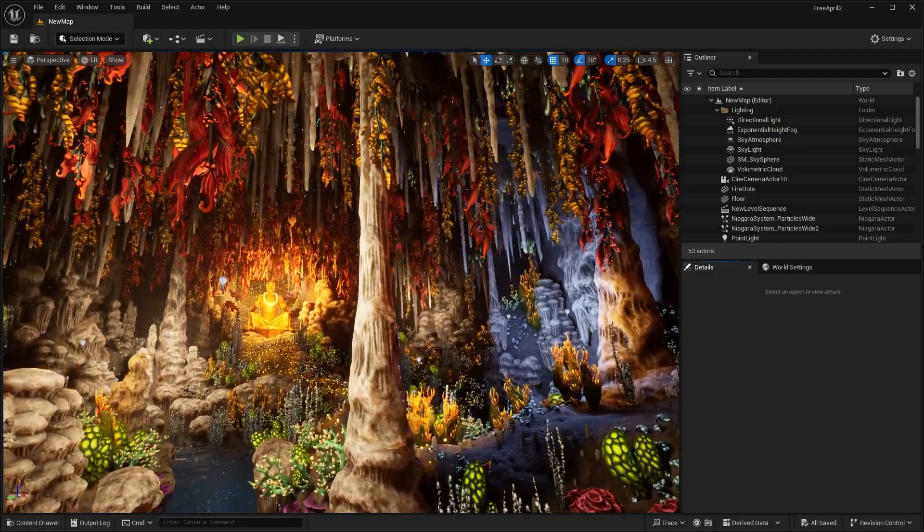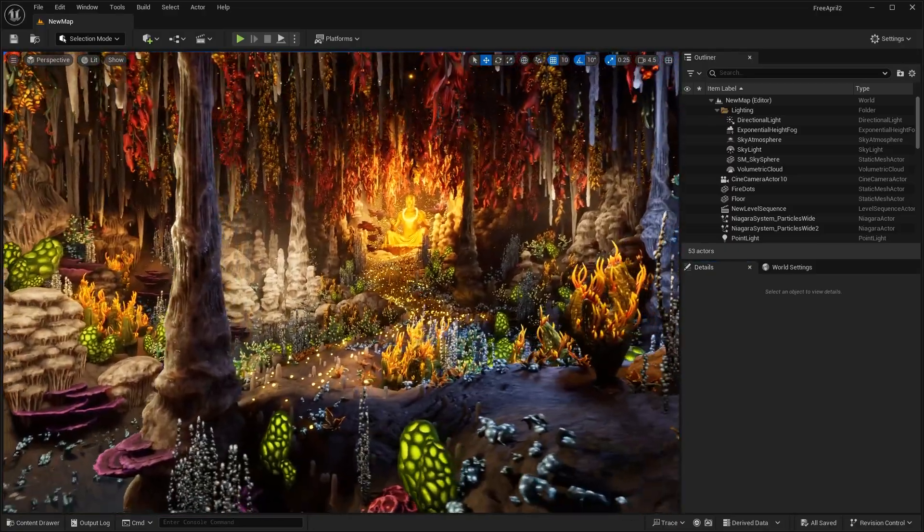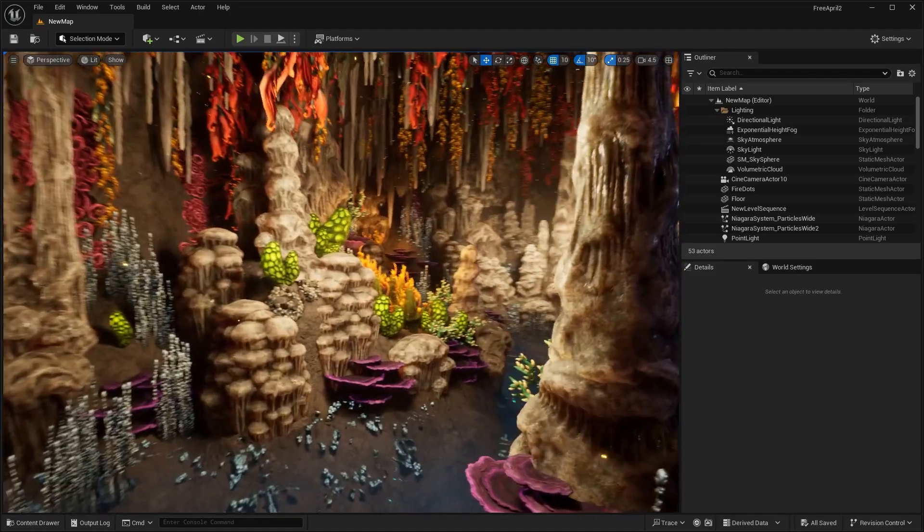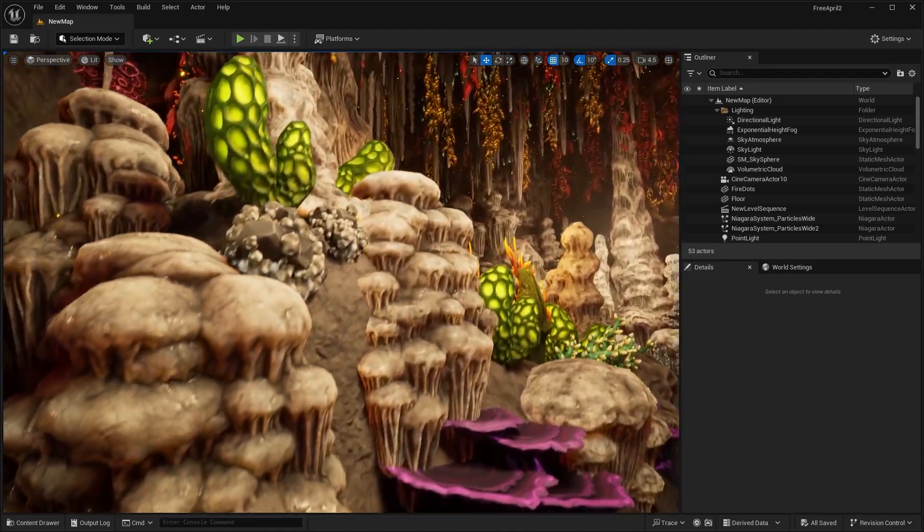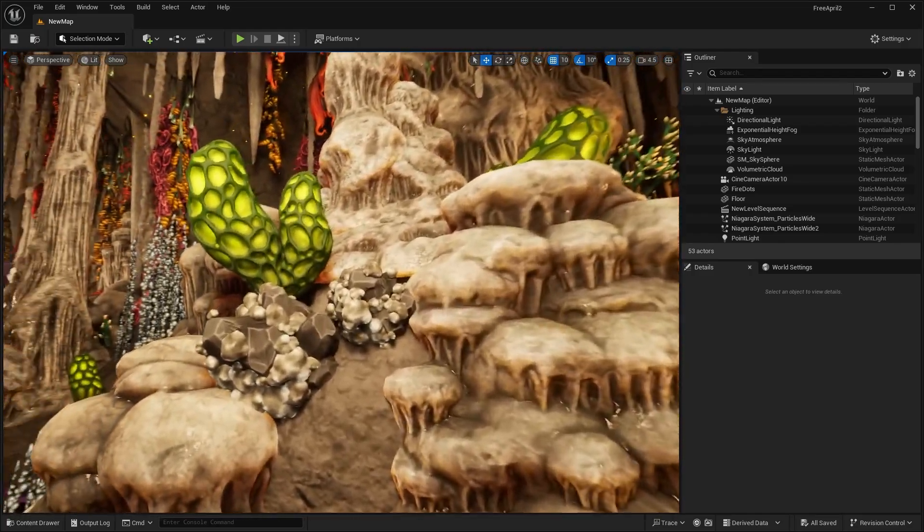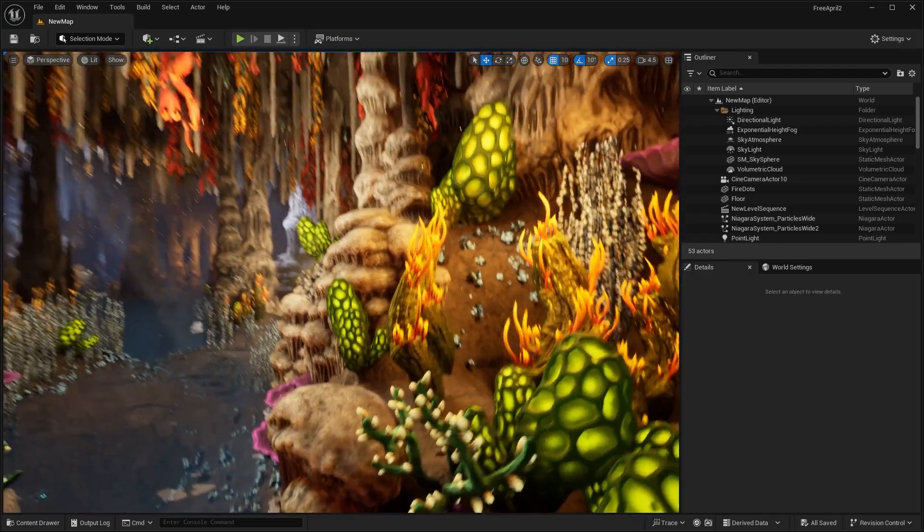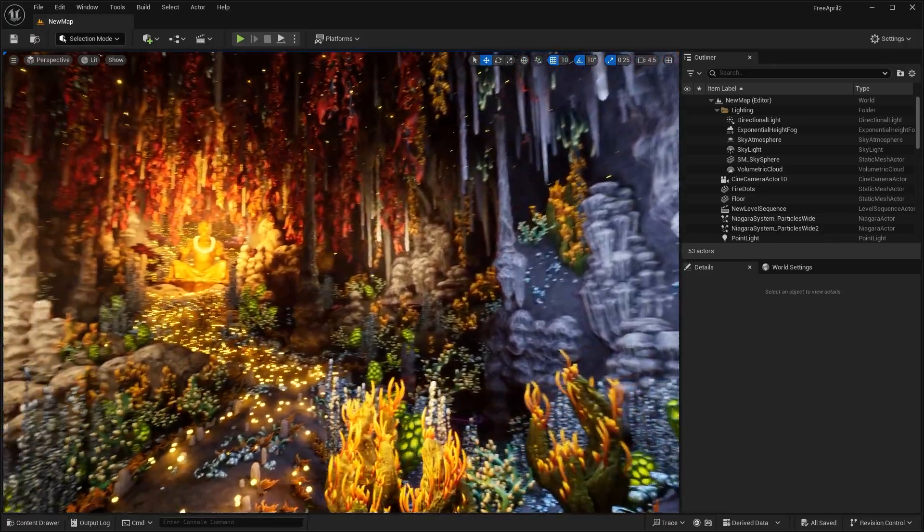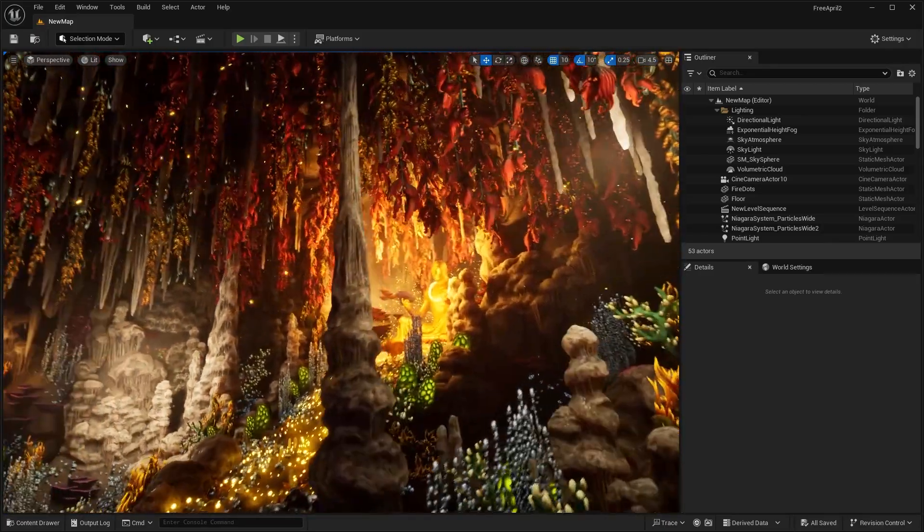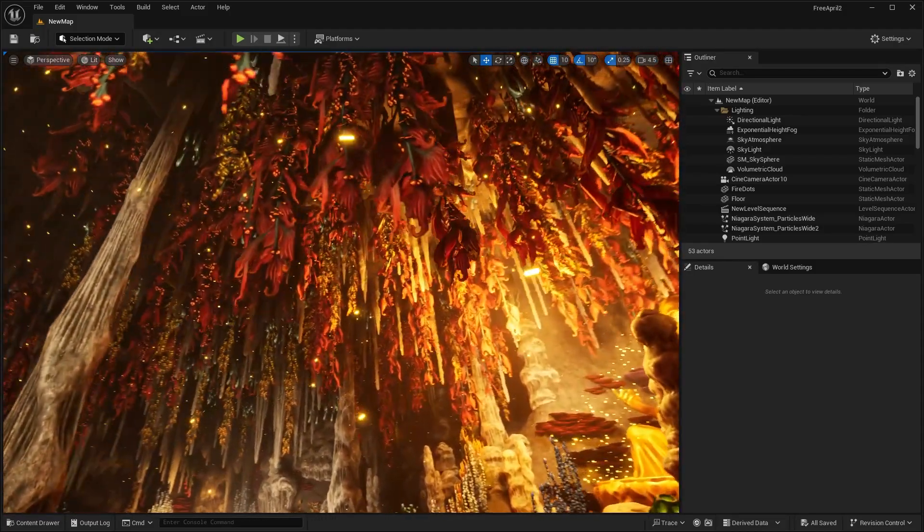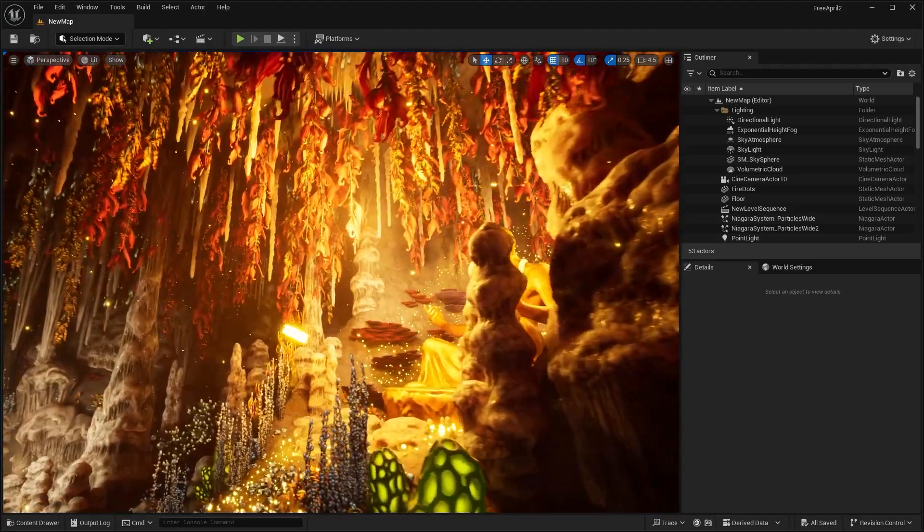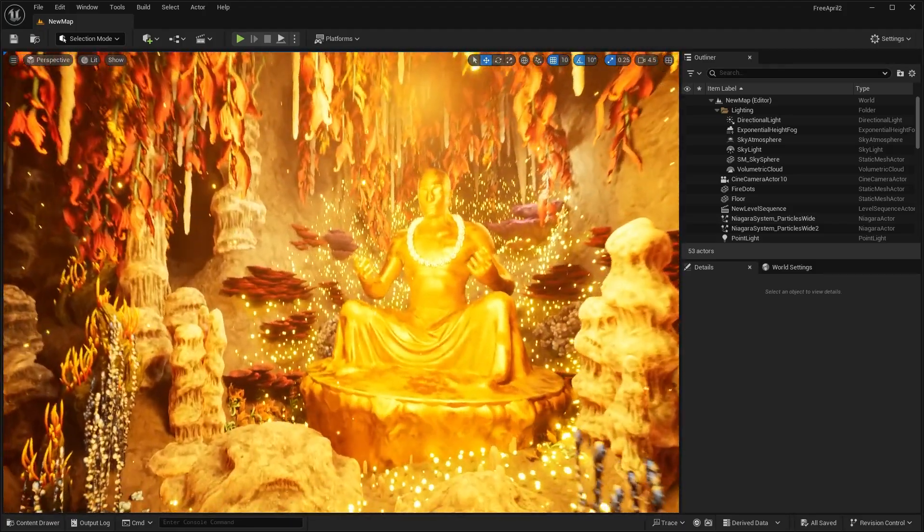All right, so the first asset pack that we have here is called the Mystery Cave. As you can see, this is just an incredibly well-detailed and well-lit scene. So you can see the cave is made up of these little rocks. It has all these different coral leaves. And you might notice in the video, my frame rate is not doing the greatest. And I think that has to do with there's just a lot of particles in this scene.